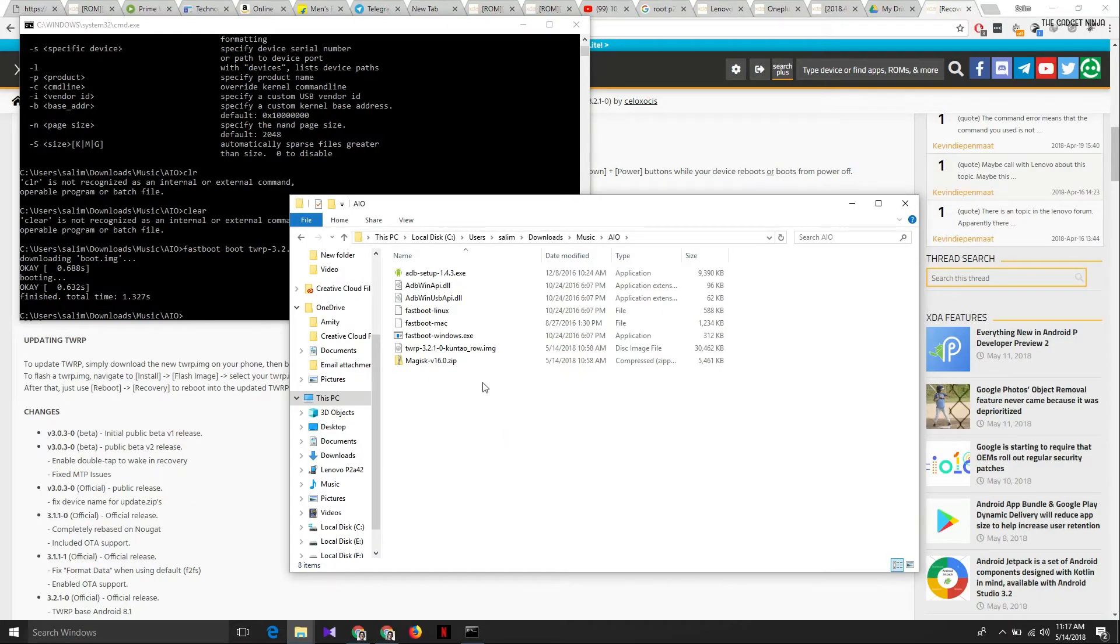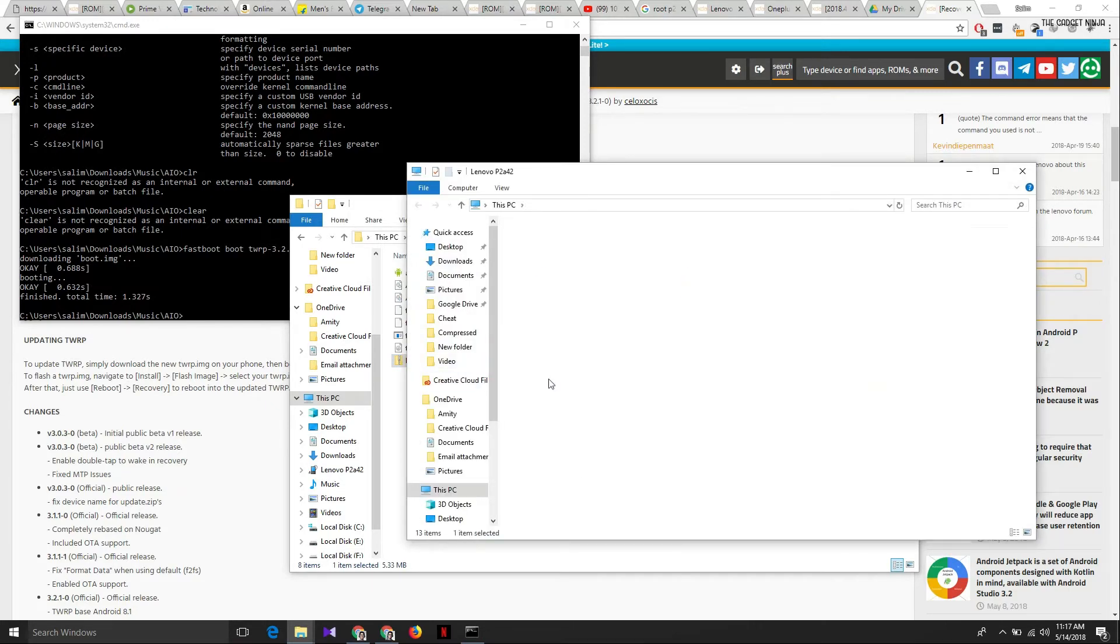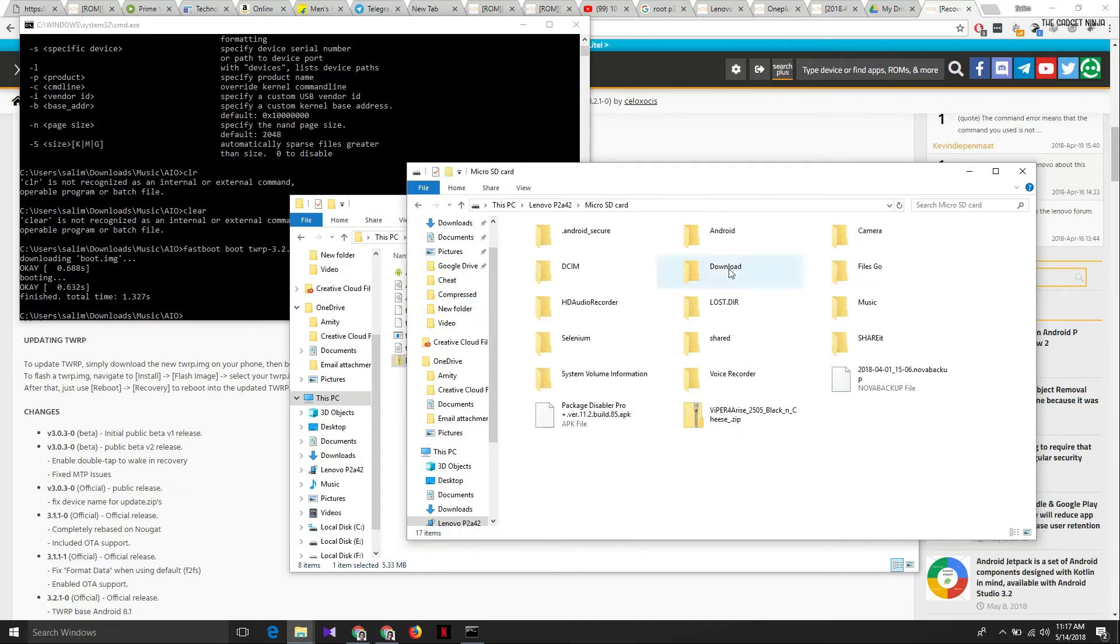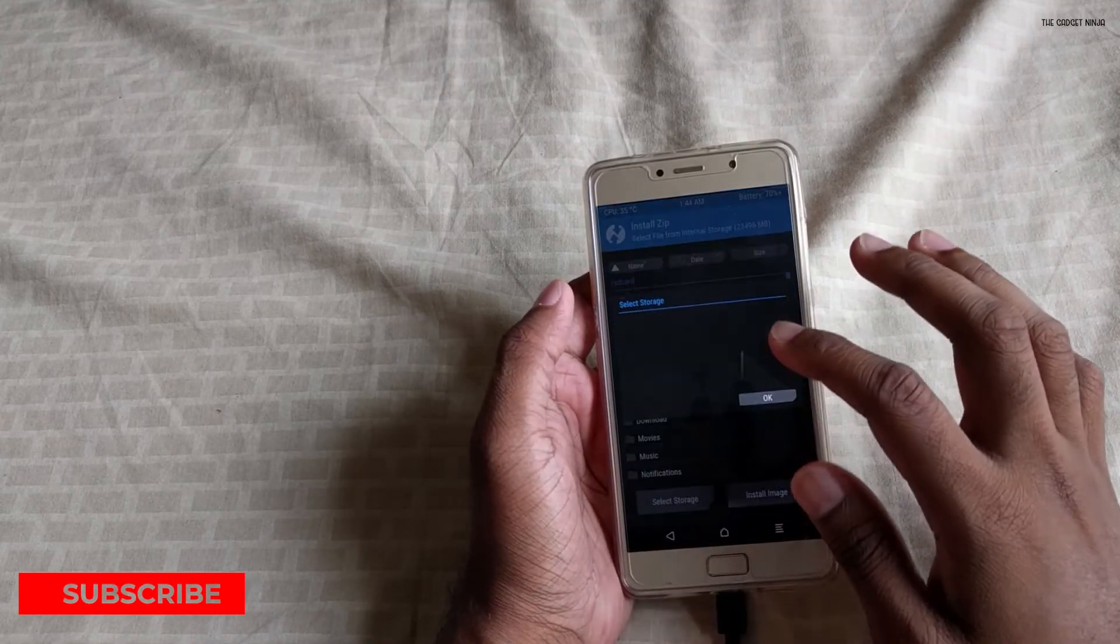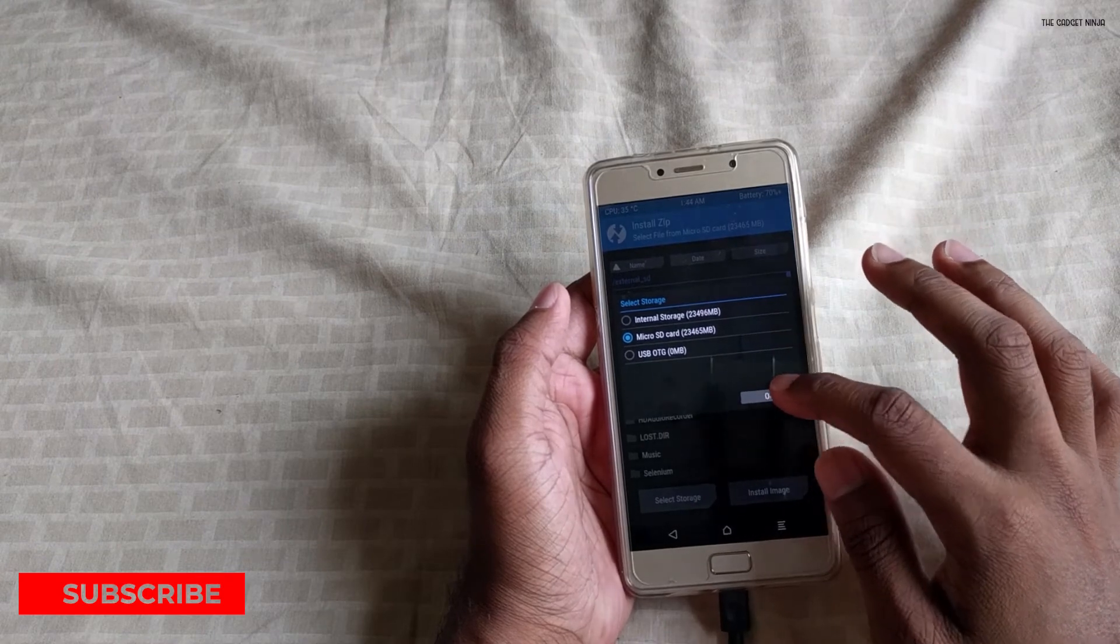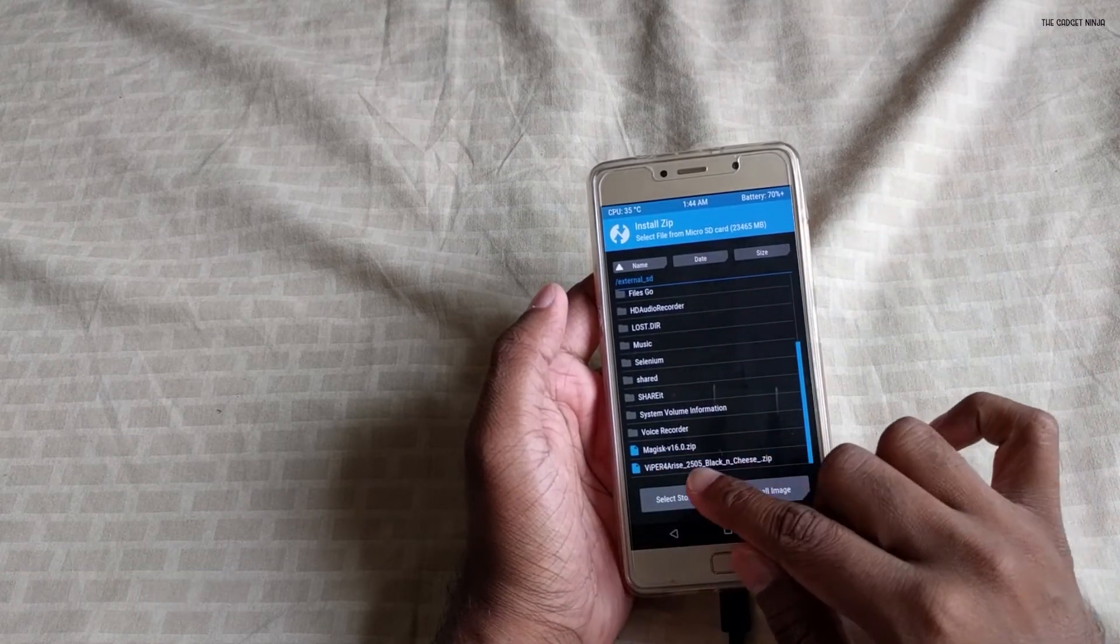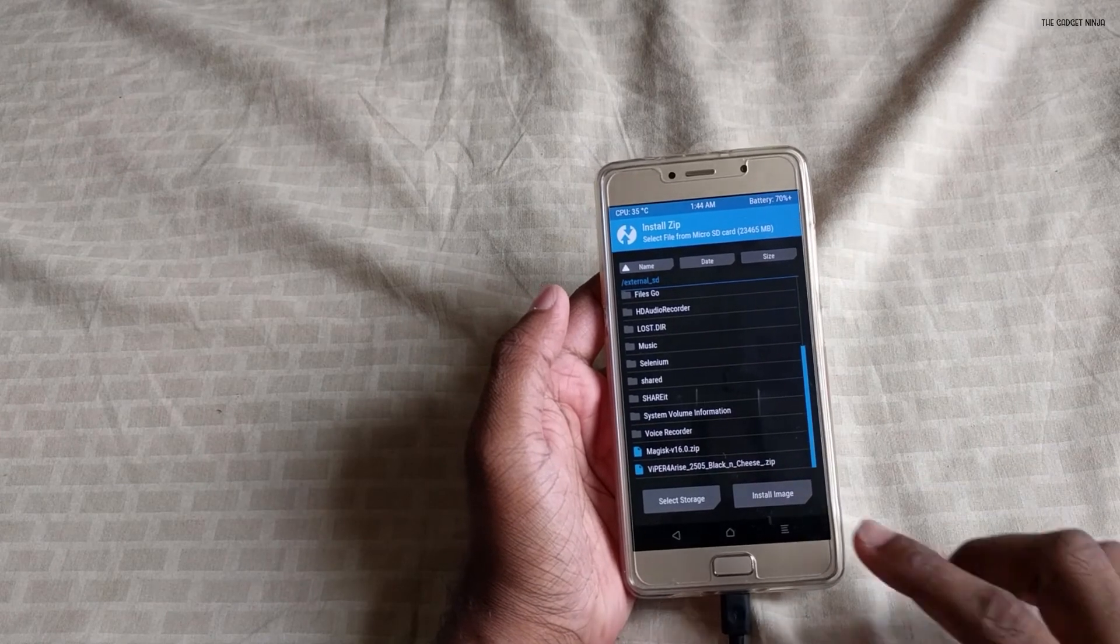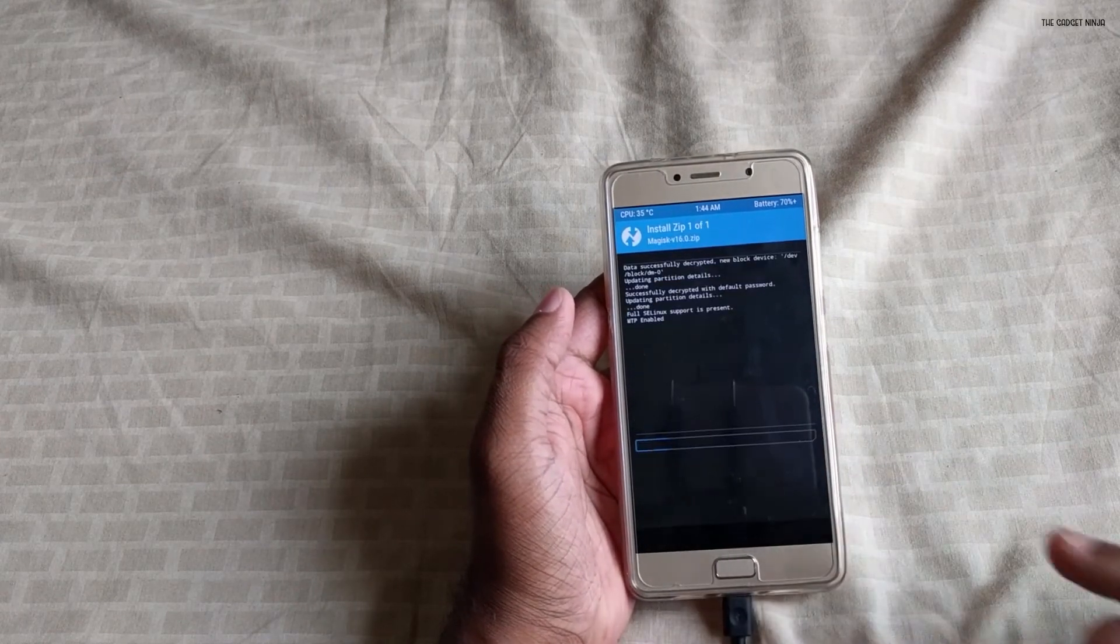So back to the PC again. You'll also see this file, that's Magisk v16. Copy this file, open a new explorer, go to your device. Note that your device is still connected to the PC and paste it in your micro SD card or whichever is available. Okay, I have done that. So now let's click on install, we'll select storage as micro SD card, and we'll flash that Magisk file that we just copied from PC. So click on it, swipe to flash, and wait for a few seconds.